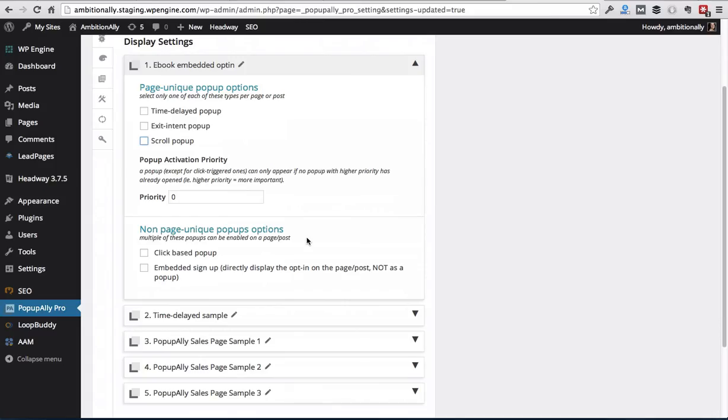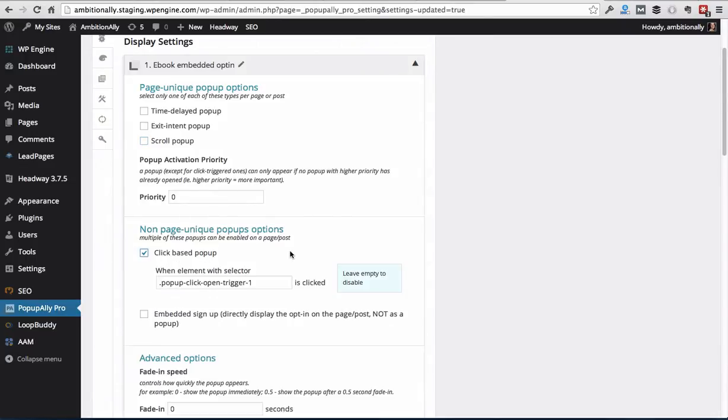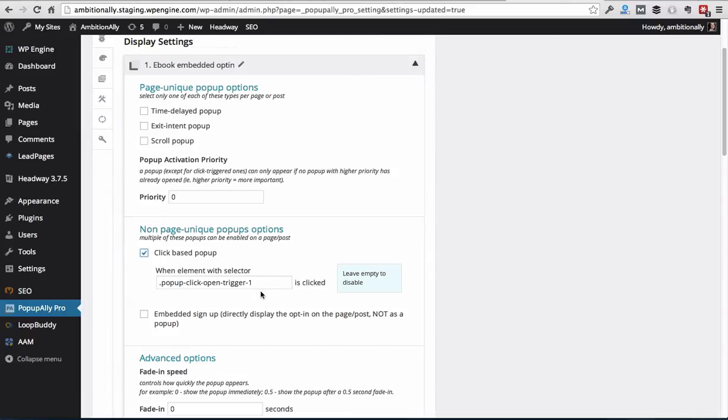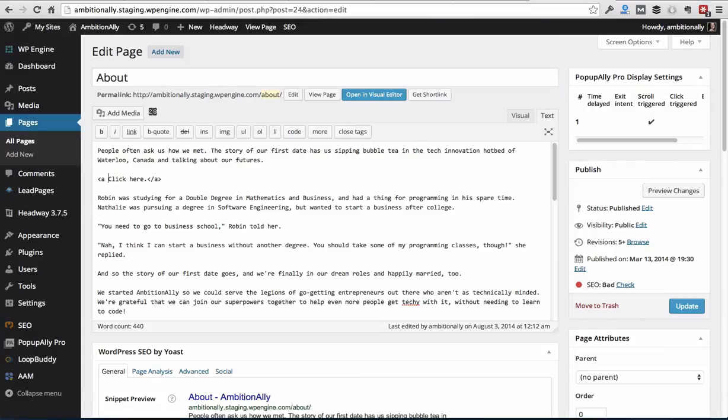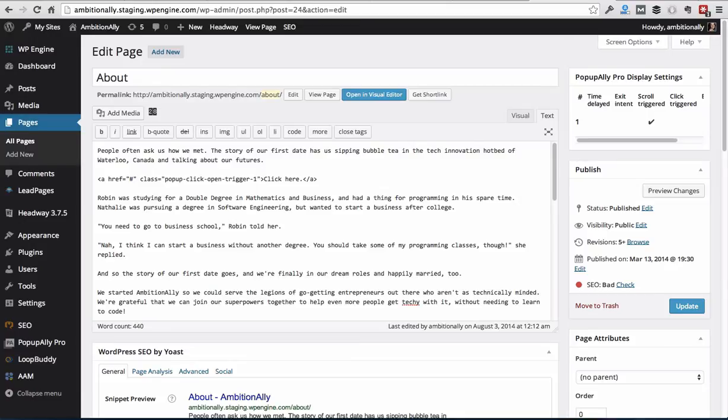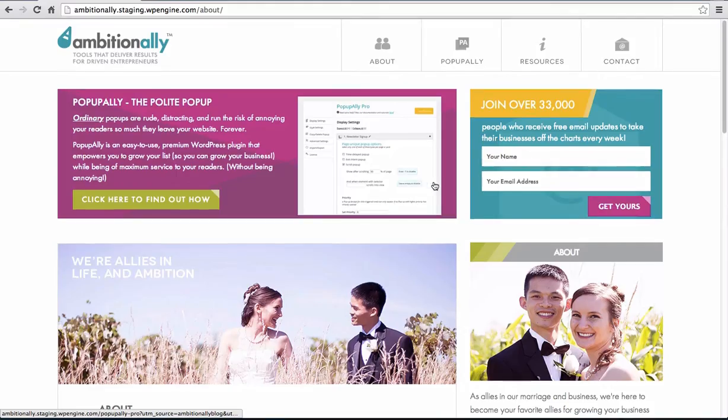Another type of pop-up that we have is the click-based pop-up. So what that means is that people can click a link to trigger a pop-up. This is the most polite way because people are actually raising their hand wanting to know more about this pop-up. So let me show you a quick example of how to do this. So I'm just going to go ahead and add a quick link that's called click here. And what I'm going to do is I'm going to set it to not open anything, but to point to our special class that we created to click and open a pop-up.